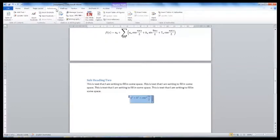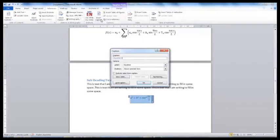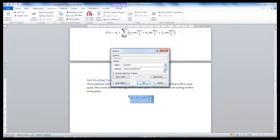Select the equation you would like to caption. Go to the References tab and select Insert Caption. From the label, select Equation.